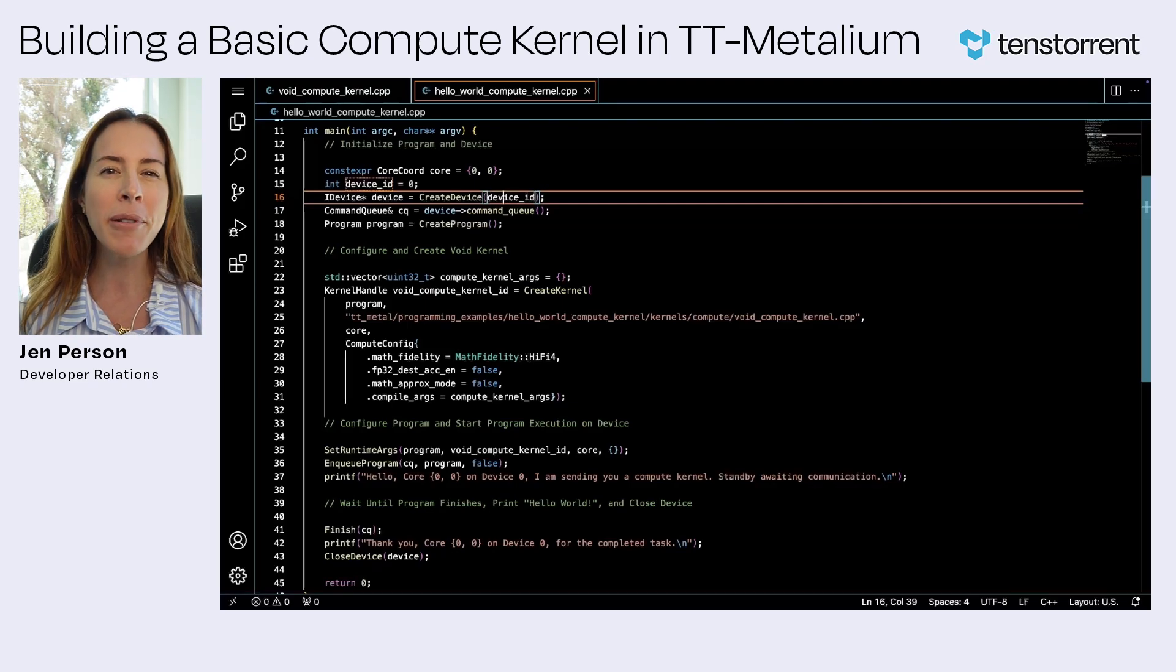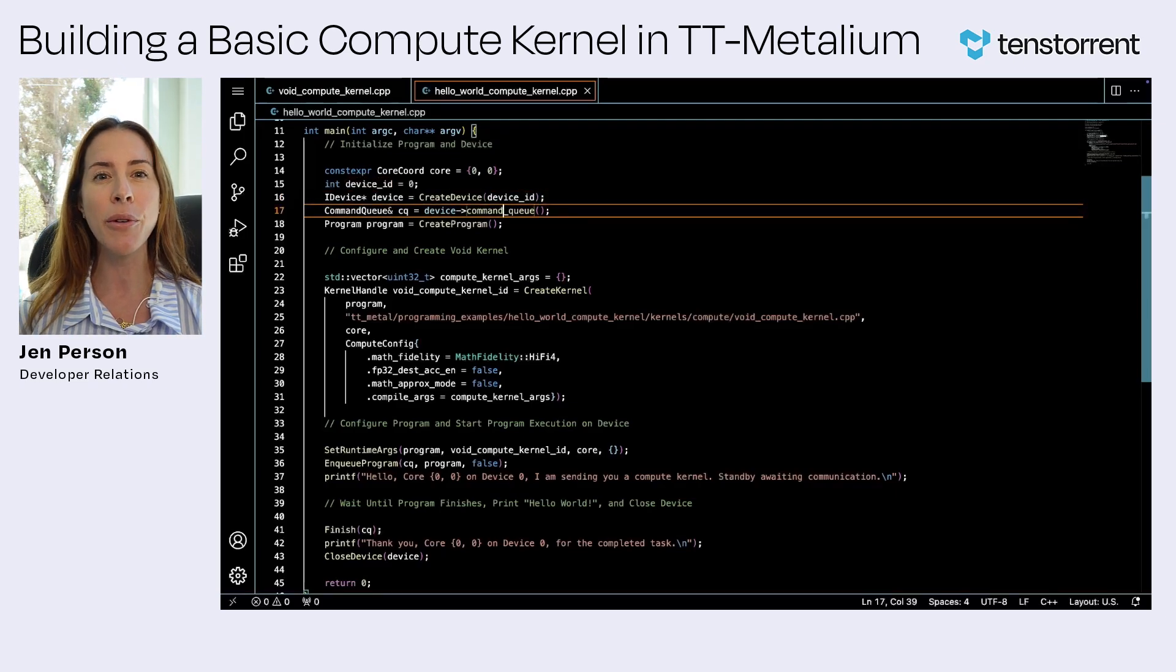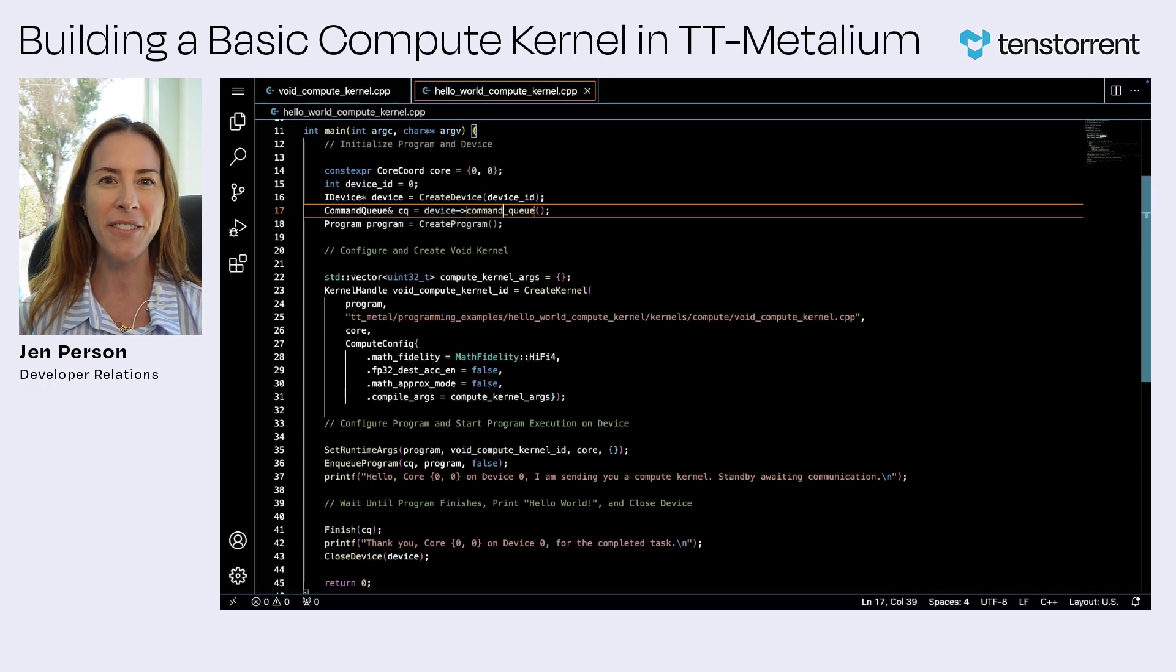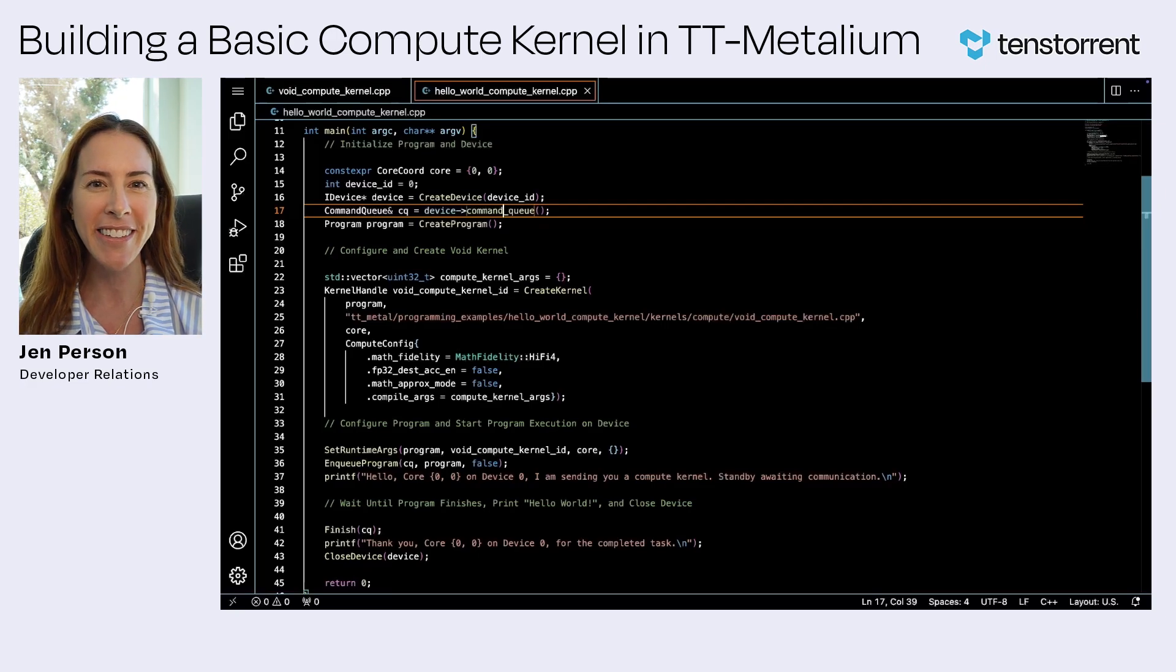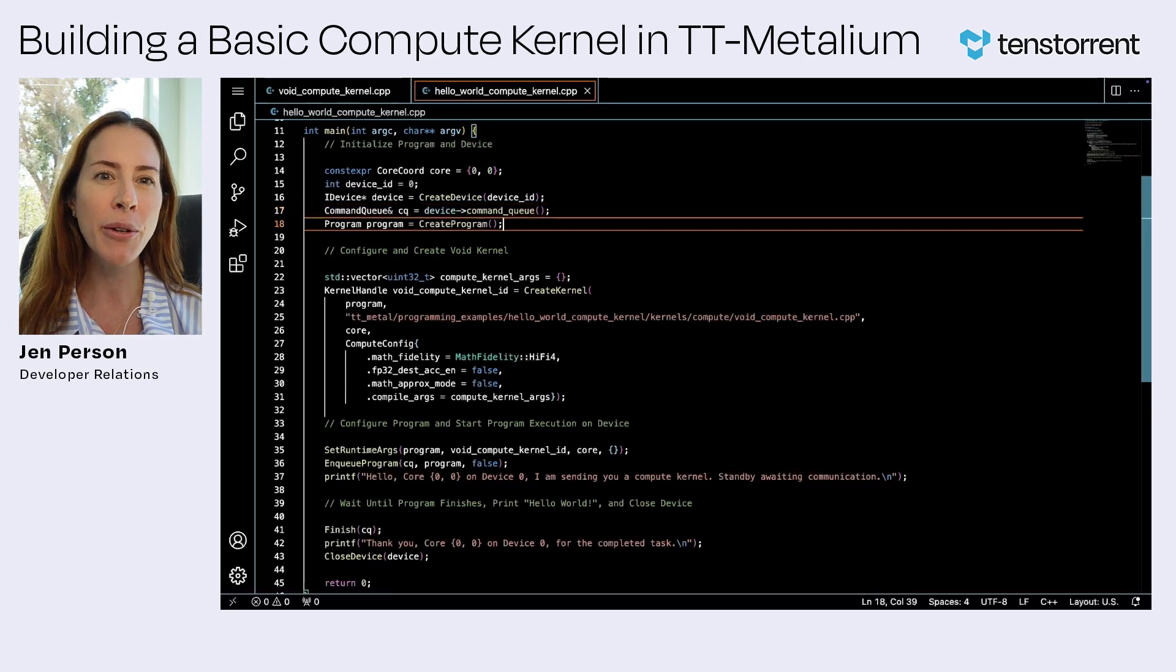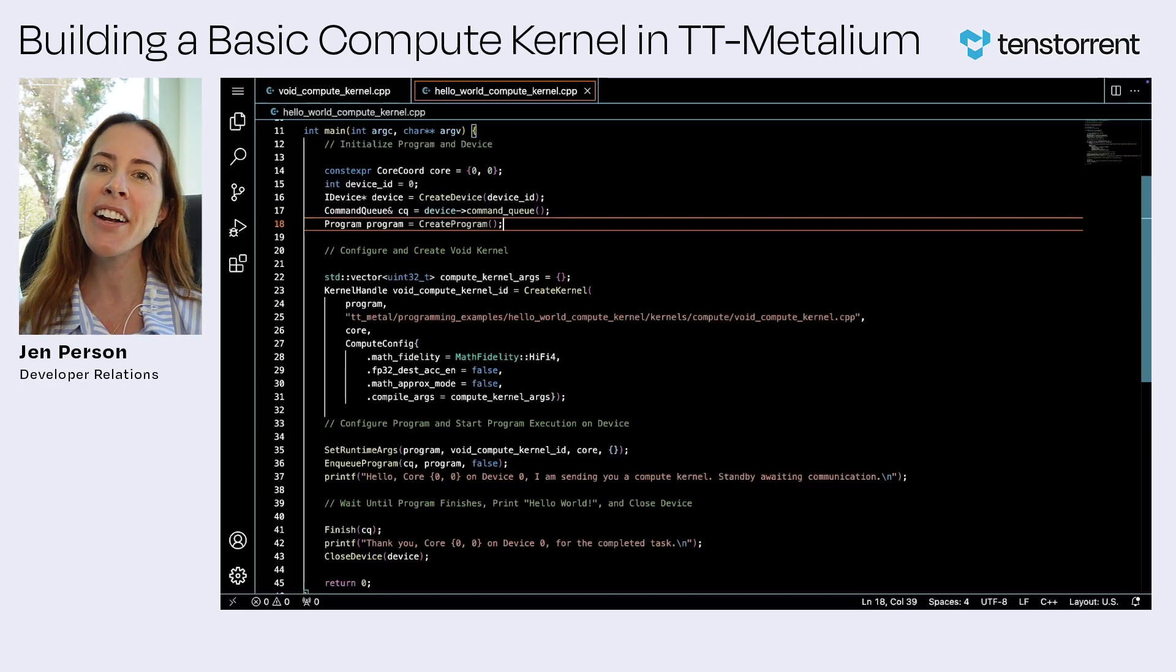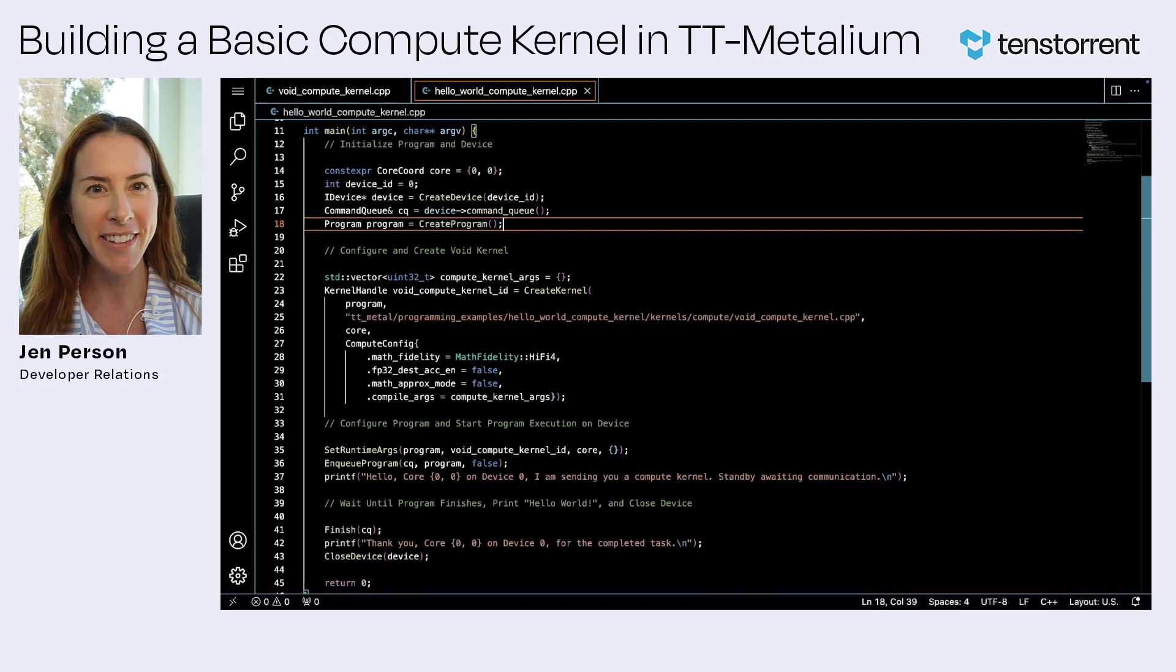For pre-compilation setup, we first obtain the global command queue associated with the device in order to use the fast dispatch capabilities of the software. This mechanism enables commands to be run asynchronously between the host and device. Next, we create a program to be run on our accelerator. This object will encapsulate our data and kernel and then be dispatched through the command queue to execute on the device.